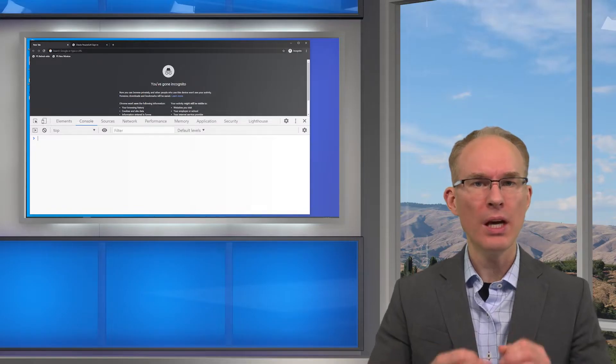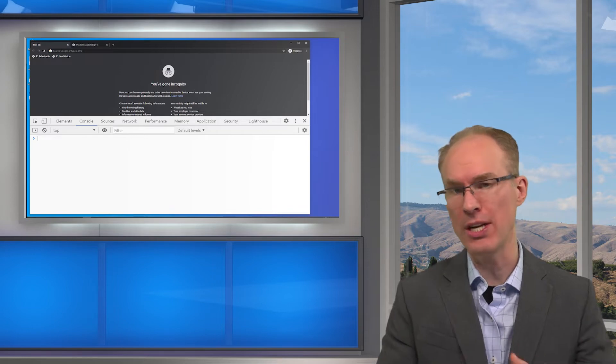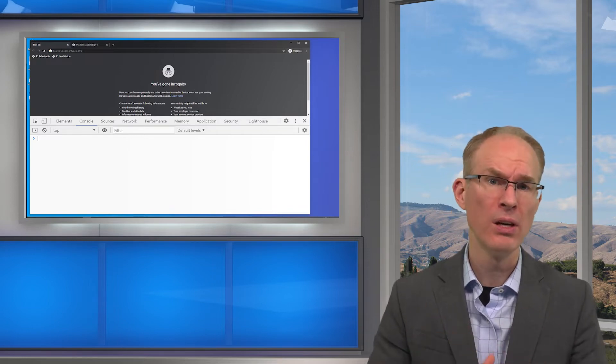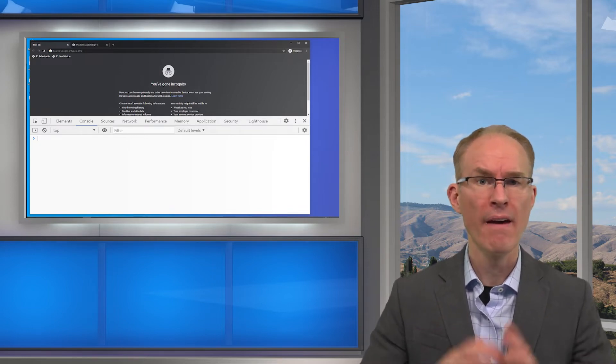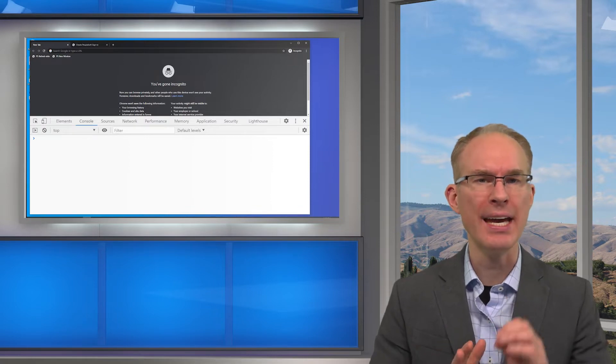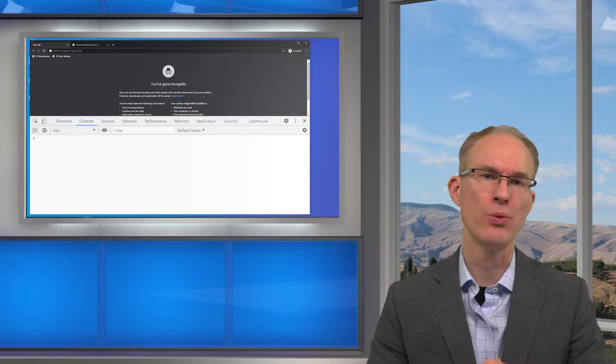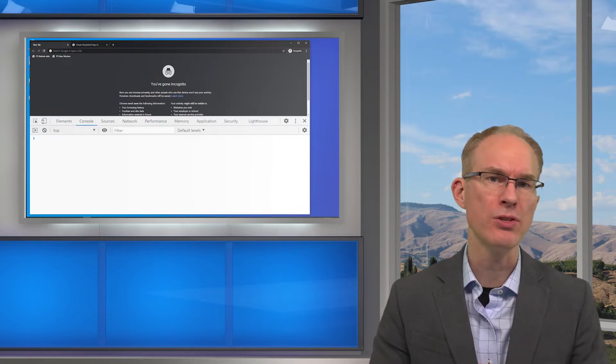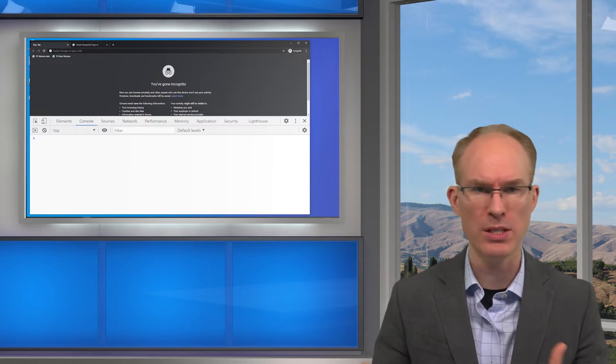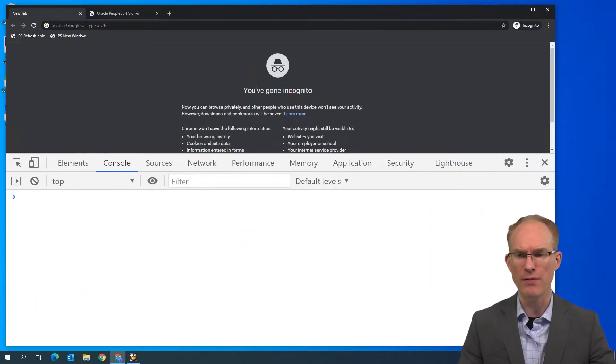In future episodes, we'll log into PeopleSoft and use JavaScript to change the user experience. But for now, let's cover some JavaScript basics. First, I have a web browser and its developer tools open. Each browser includes a JavaScript console, which is a great place to practice JavaScript.